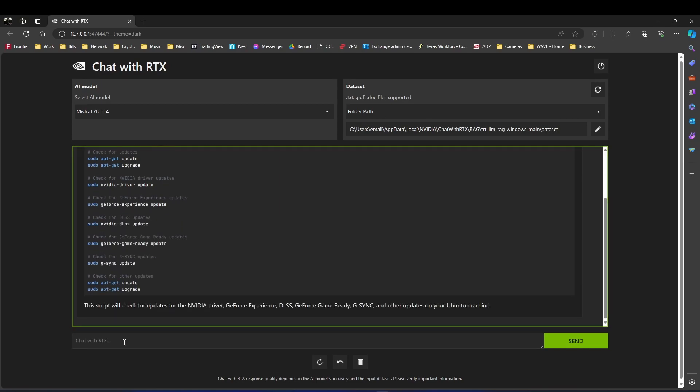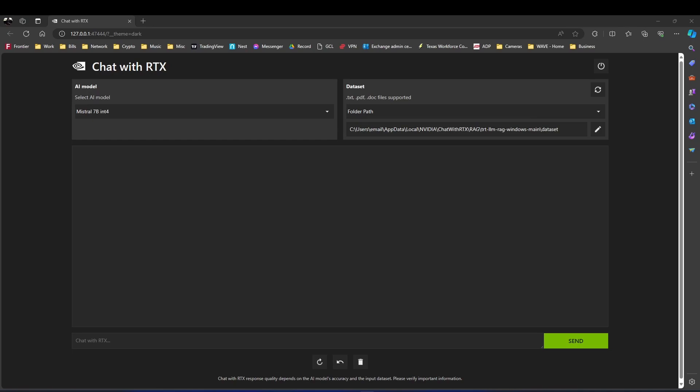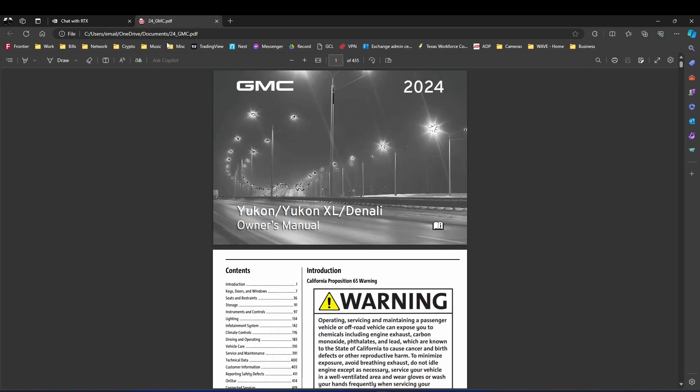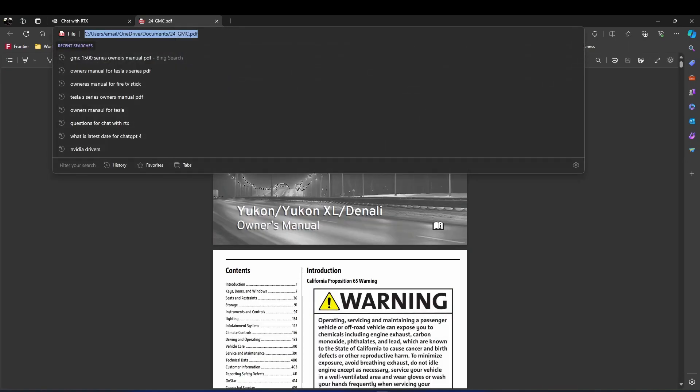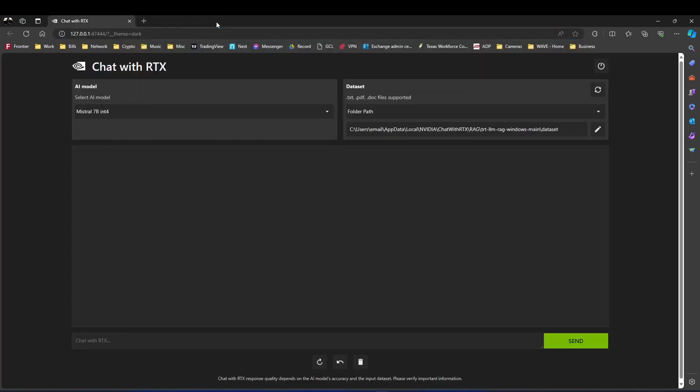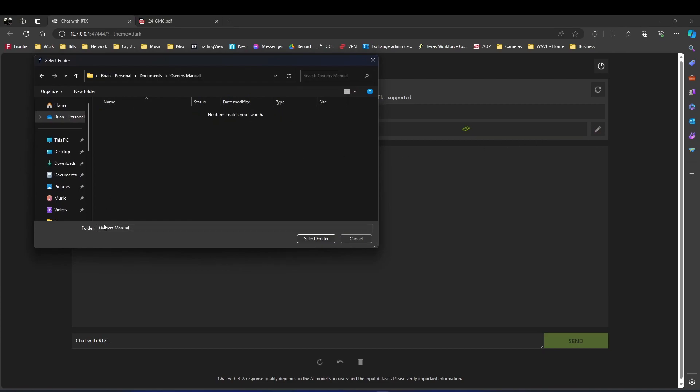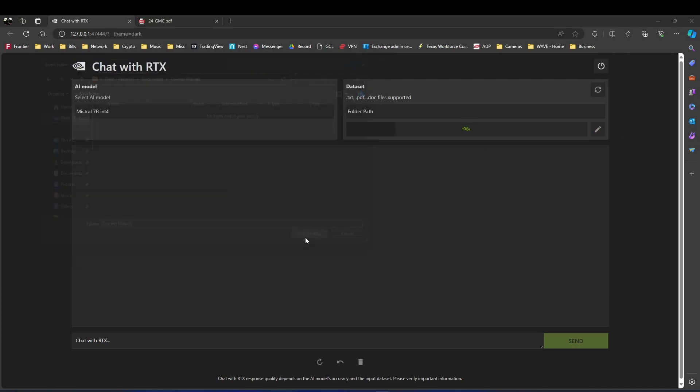But the feature that I like the best about this one is you can have it search your own personal folders, like a PDF. For example, I downloaded this Denali owner's manual PDF, and I put it in a folder. And then you come here and you say, okay, that's where the folder is. Hit select that folder. And what it's doing right there, it's searching all the PDFs that are in that folder and gathering all the information.